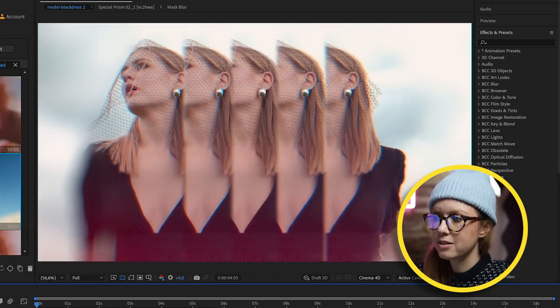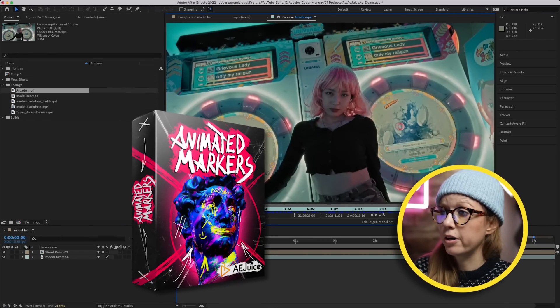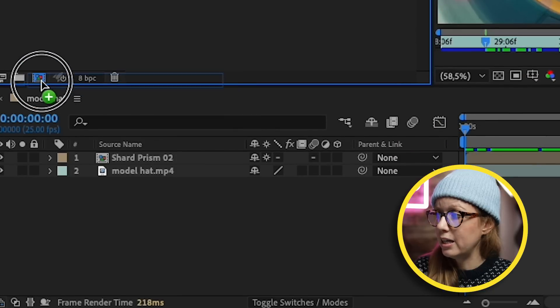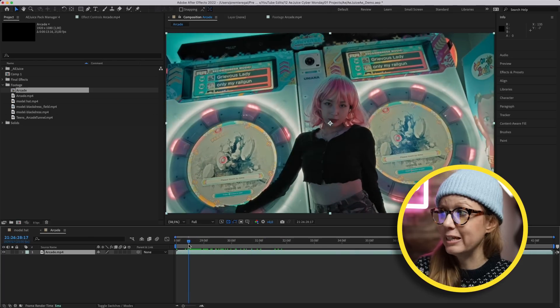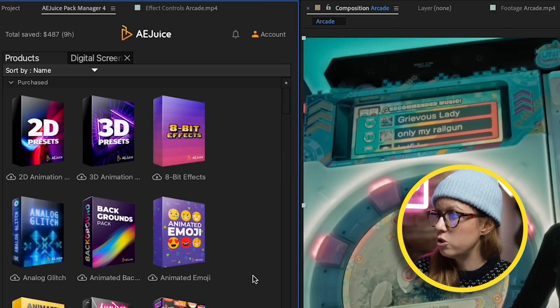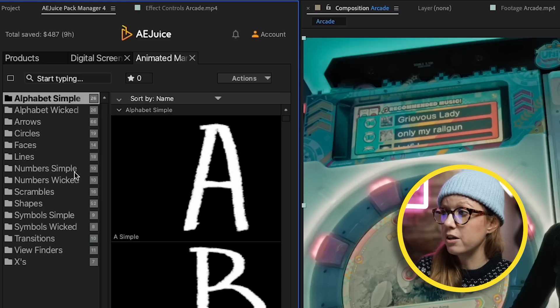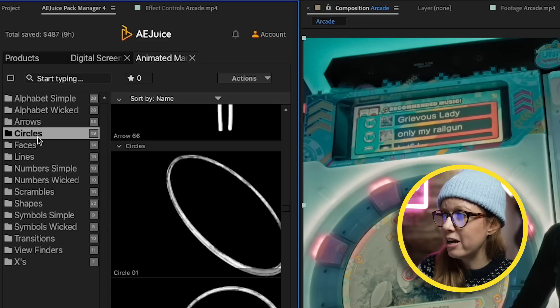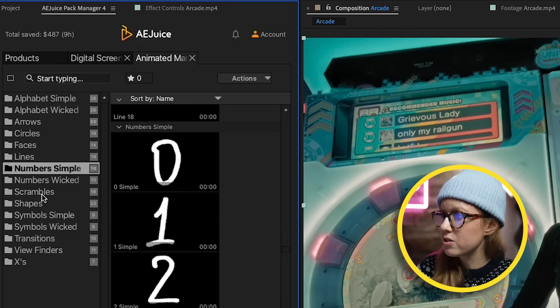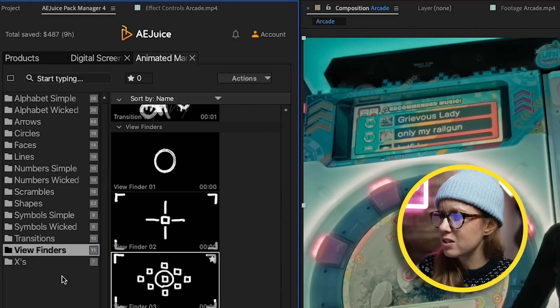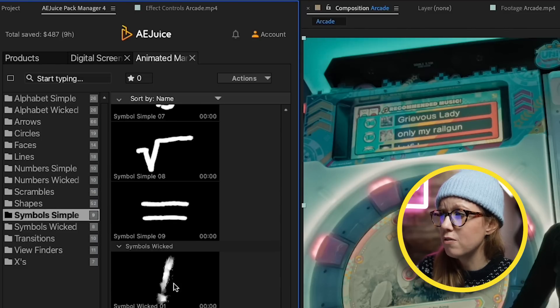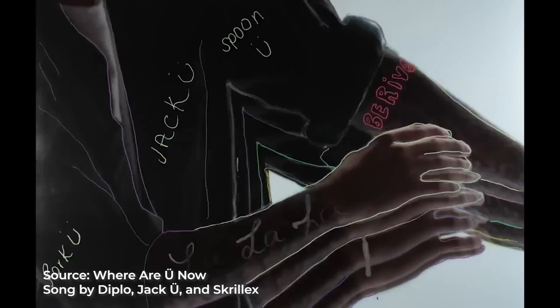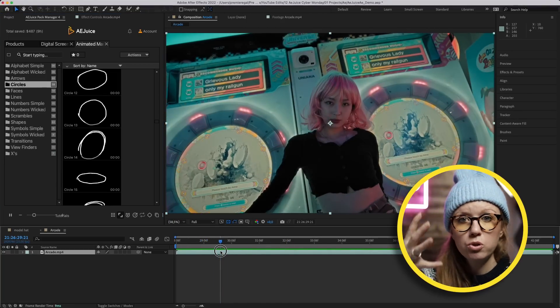Next up is Animated Markers. First I'm going to take this footage clip and drag it into the comp icon here to create a new comp from this clip. Then I'm going to go to my AE Juice Pack Manager and let's go to Animated Markers. These animated markers have squiggly scratchy alphabet letters, arrows, circles, faces, lines, numbers, scrambles, shapes, viewfinders, and some transitions. With all of these different animated markers you can produce some really cool commercials and music videos that stand out. The first one that comes to mind is the 'Where Are You Now' music video with Justin Bieber and Skrillex and Diplo.